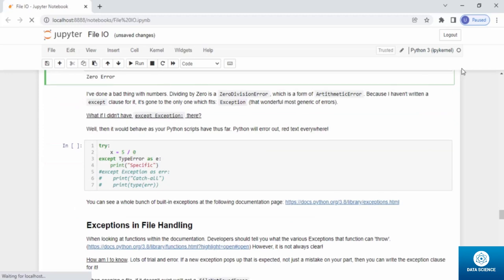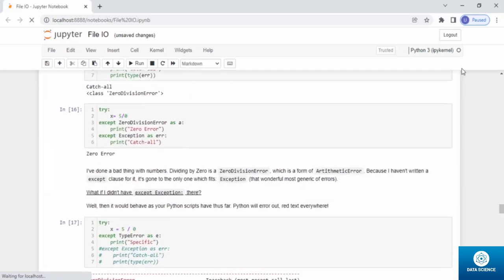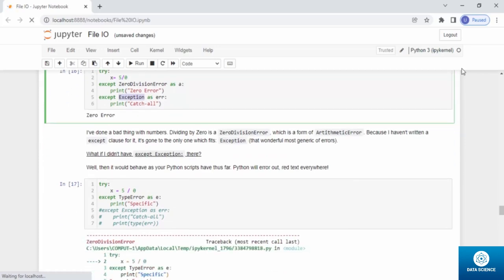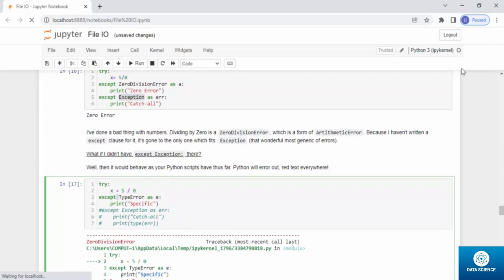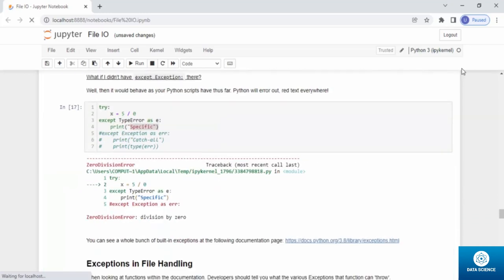Dividing by zero is a `ZeroDivisionError` — a form of arithmetic error. Since I haven't written an `except` clause for `ArithmeticError`, it goes to the only matching one which is `Exception`. But if I didn't have `Exception` there at all, Python would error out with red text everywhere — a `ZeroDivisionError` telling you it's a division by zero. There's a whole list of built-in exceptions in the Python documentation.